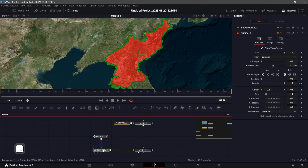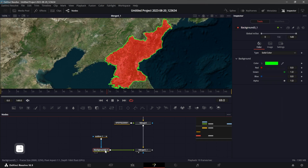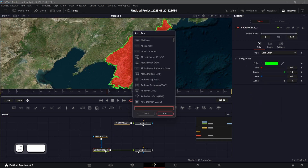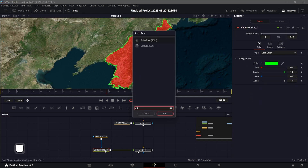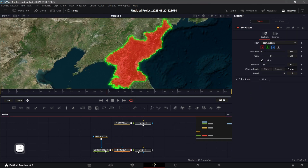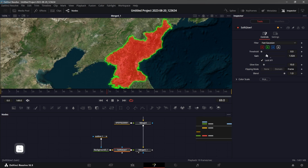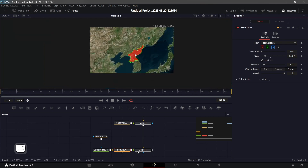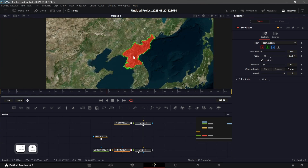After the background node, I'm going to add in a Soft Glow — I think it just makes it a little bit better. Let's reduce the gain amount — that's a little too much. Something like this. Alright, that's looking much better.